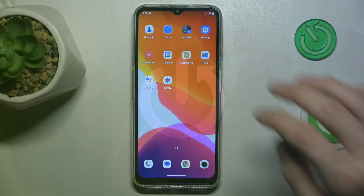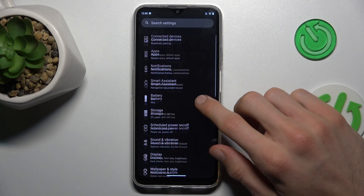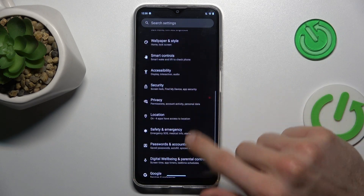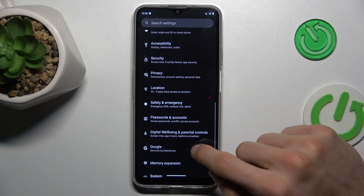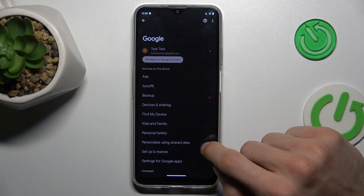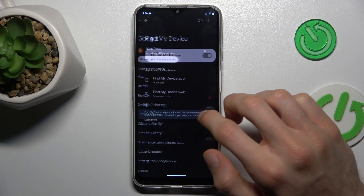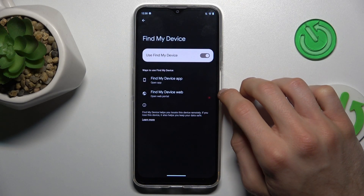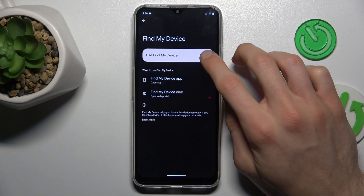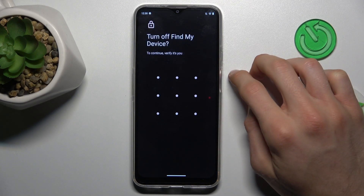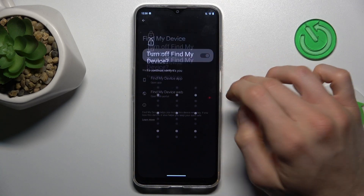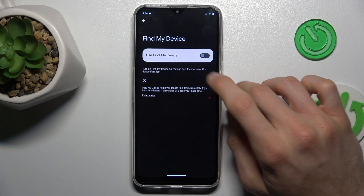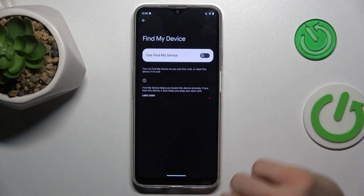To do that, open the Settings application and look for the Google selection. Now tap on Find My Device, and there by the switch we can easily enable or disable this function. But to do that we must confirm by adding our pattern.